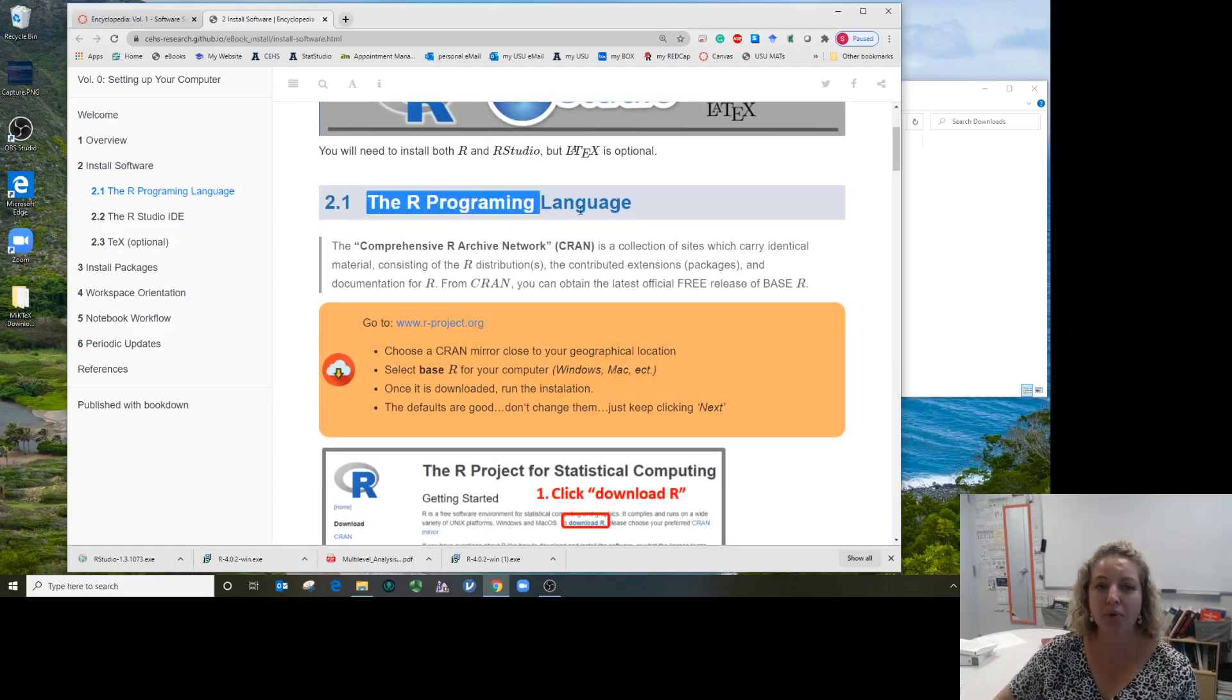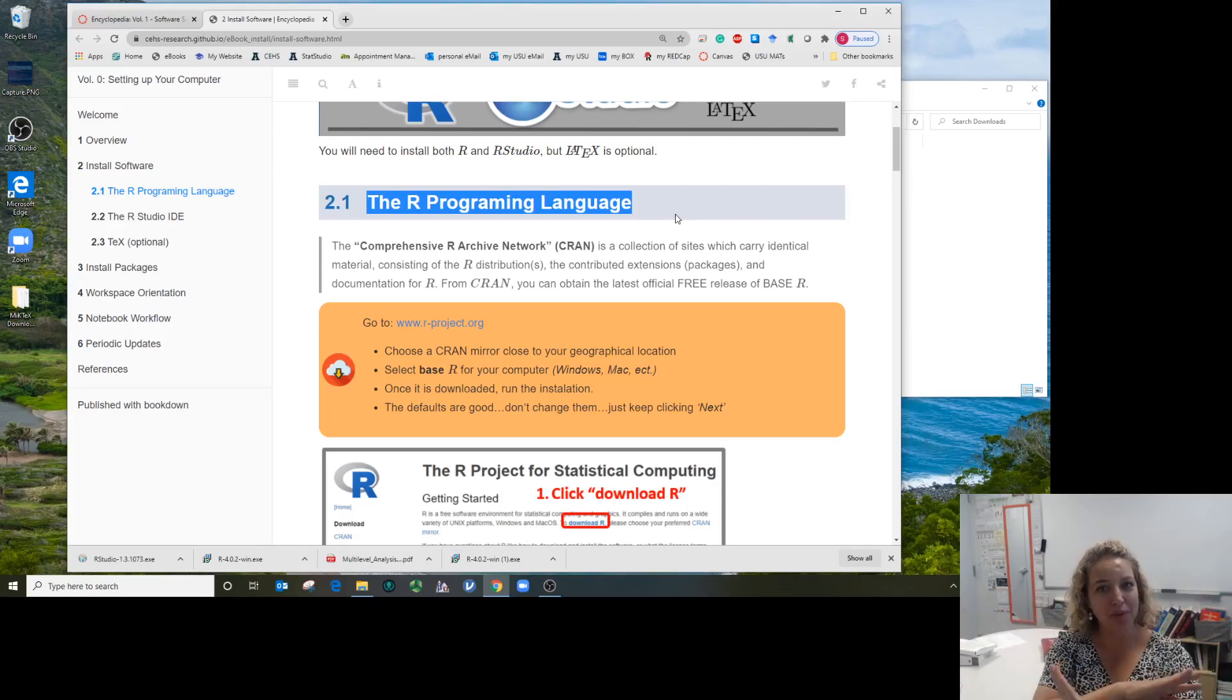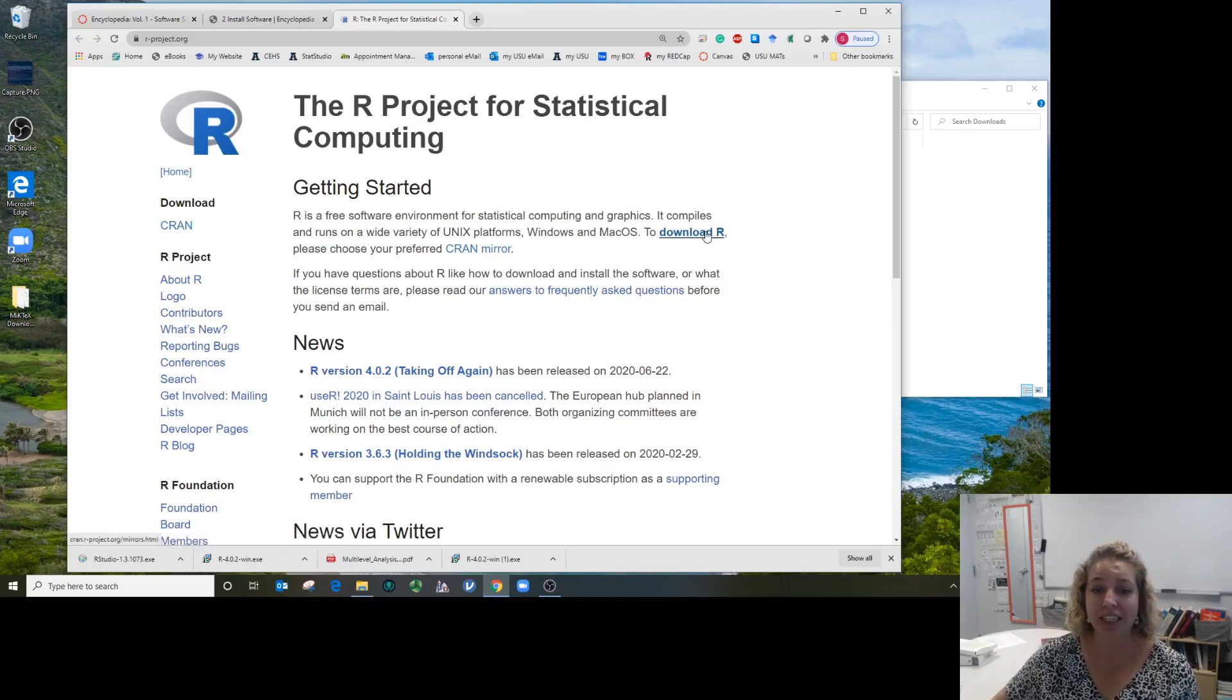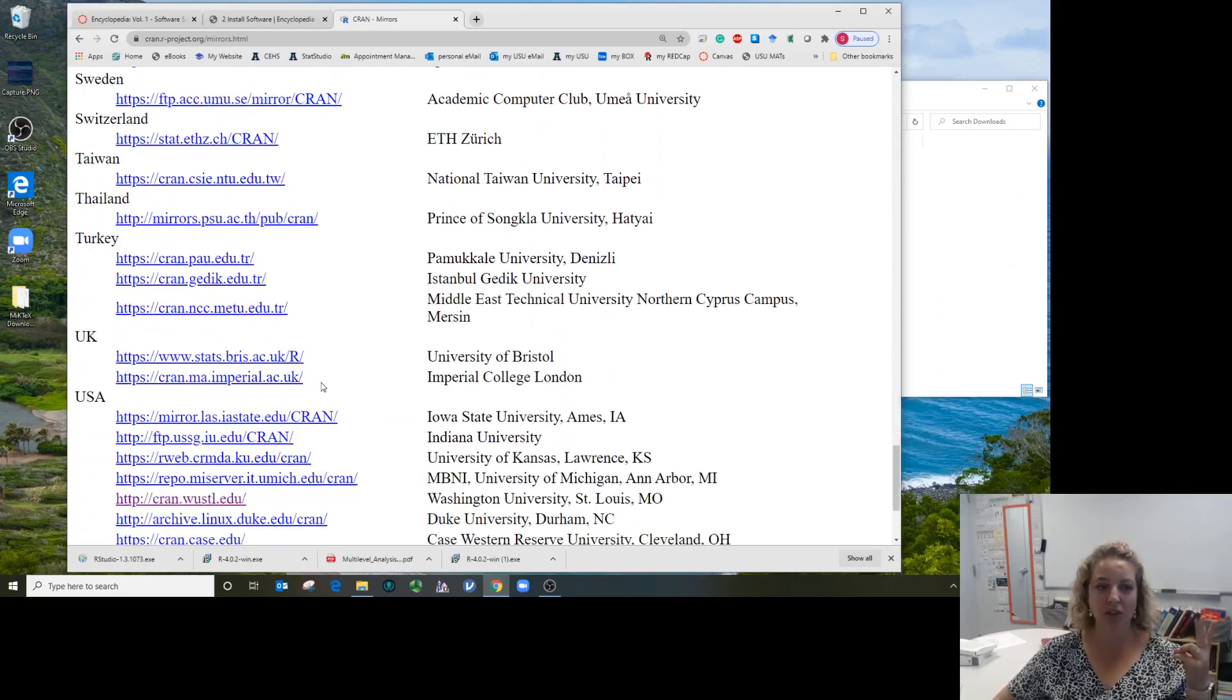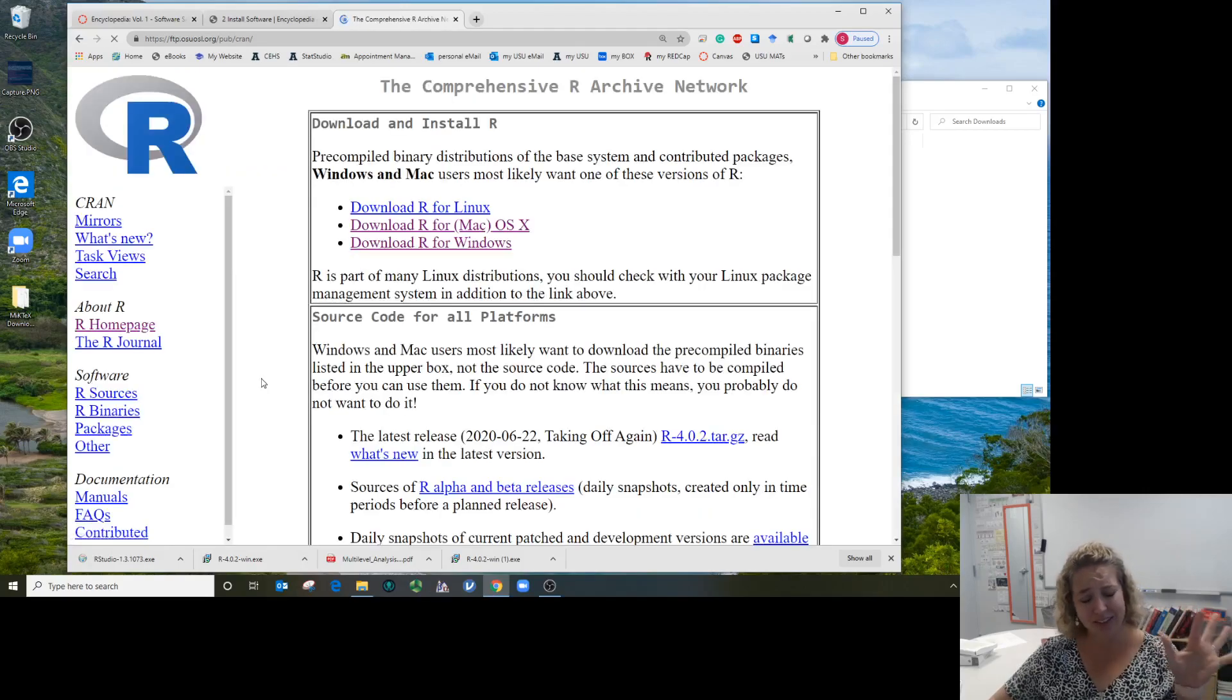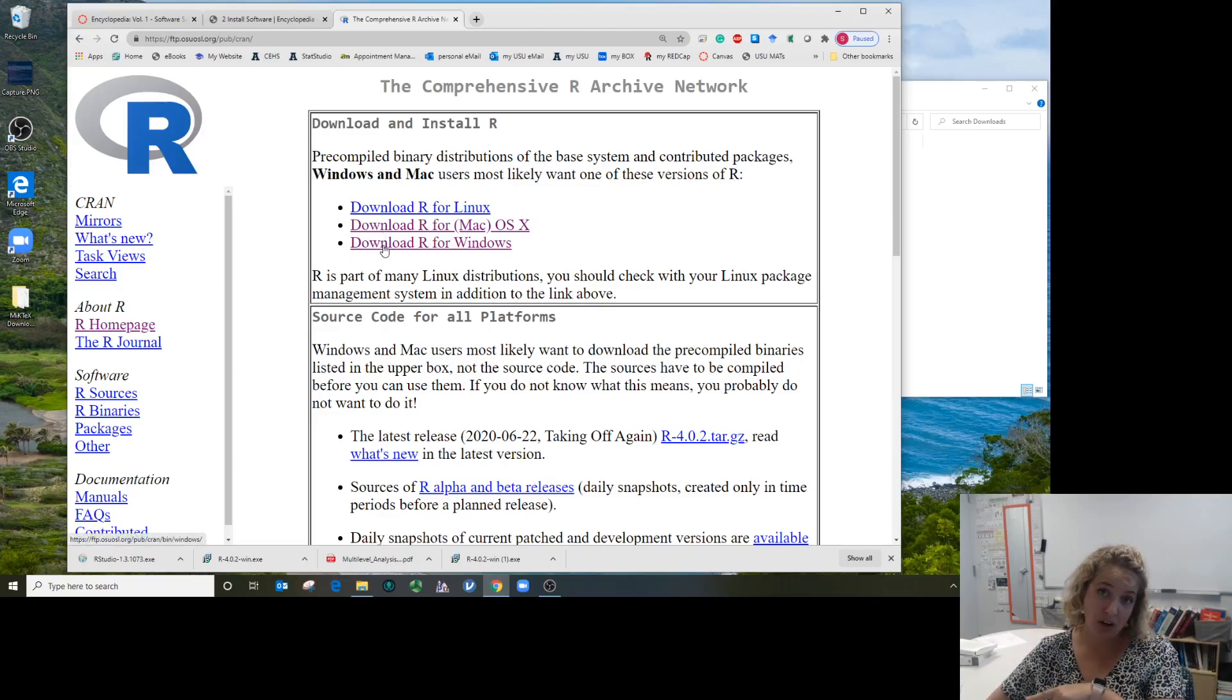First things first, we're going to download the programming language R. This is the motor we're installing in our computer, but we're never going to touch it directly. We're going to go to r-project.com and click download R. In the first paragraph, select a CRAN mirror close to your geographical location. We're in the United States, so I'm going to pick Oregon this time. Don't choose Pakistan or something.